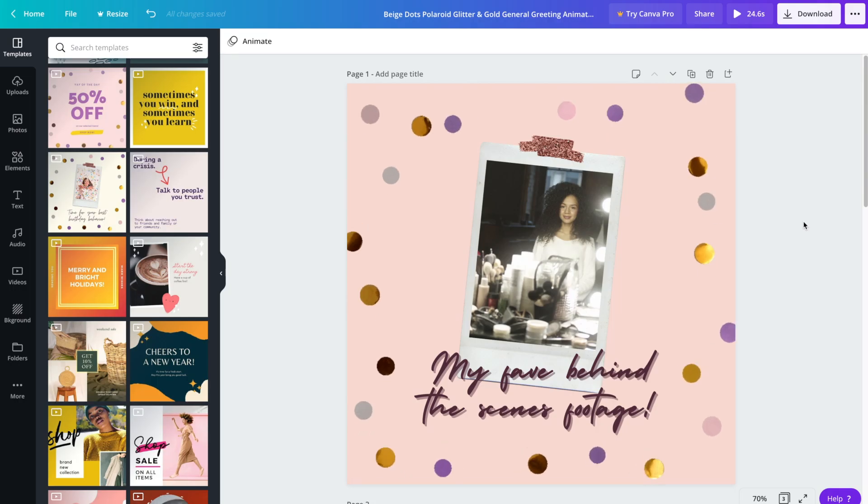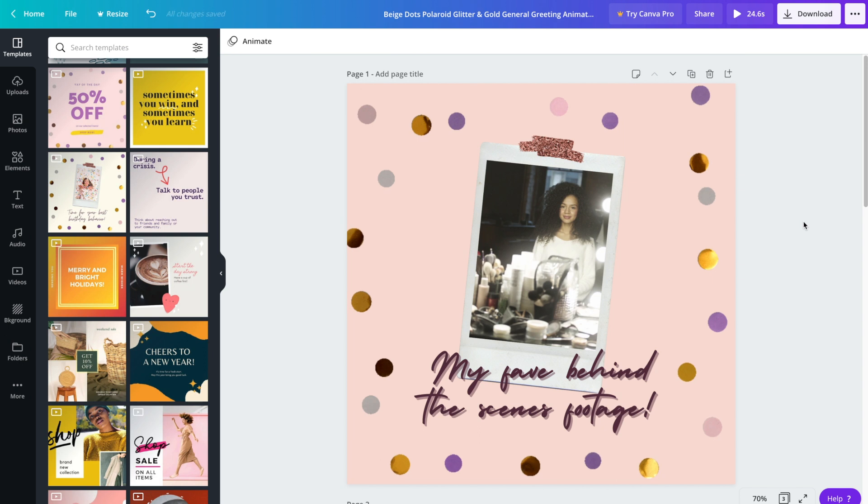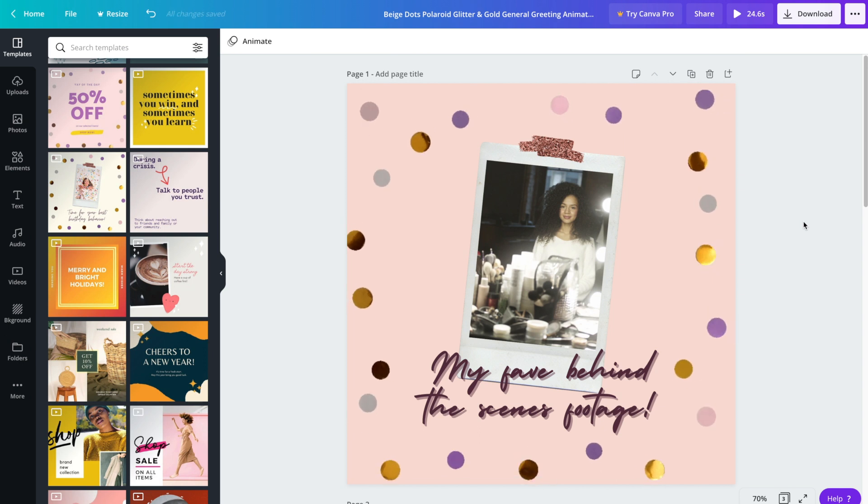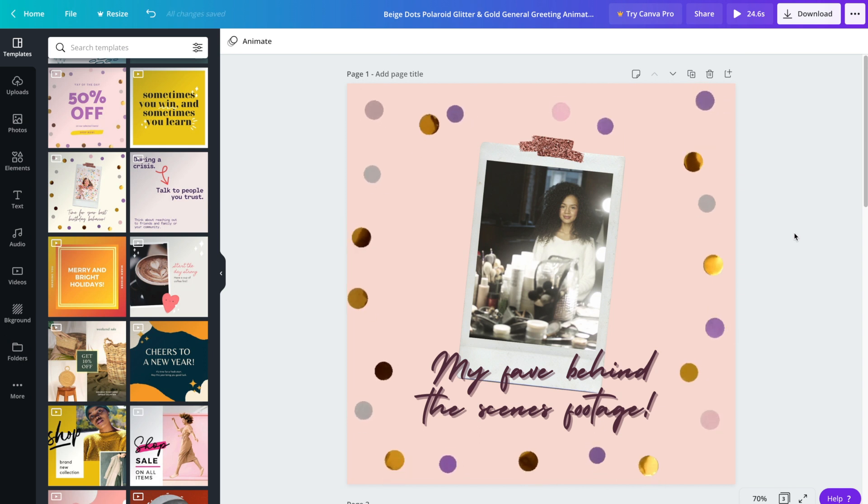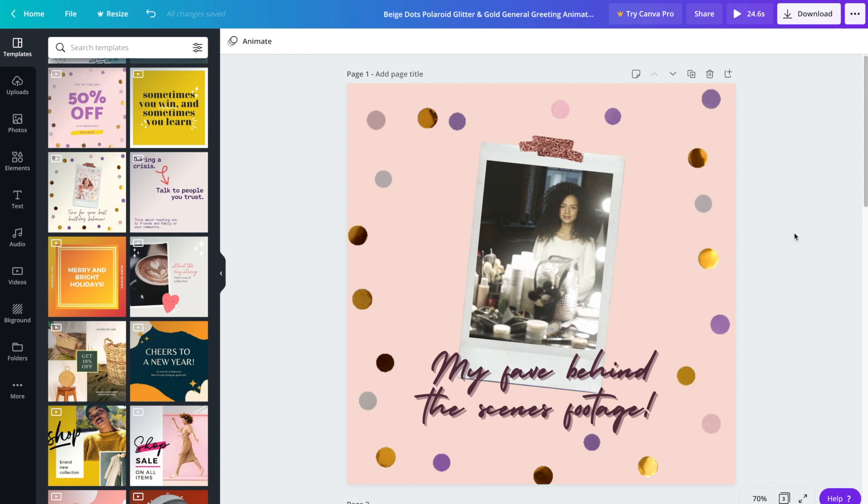And that's it. You now have several animated social media posts ready to go. Be sure to subscribe to our channel for more Canva tutorials, tips and tricks.